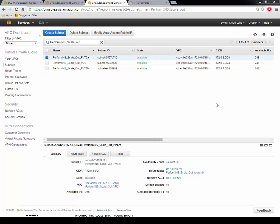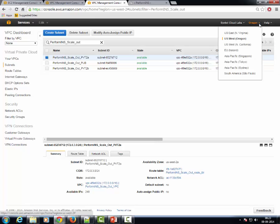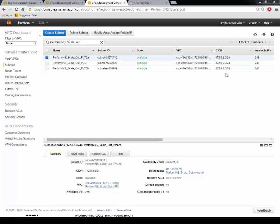Even if the entire region were to go down, we have a DR setup in the North Virginia region using pilot lamp approach. All this happens seamlessly and transparently ensuring continuity of business.